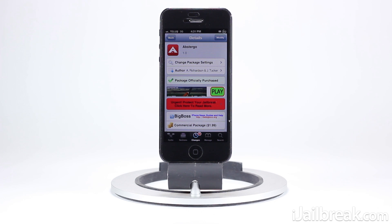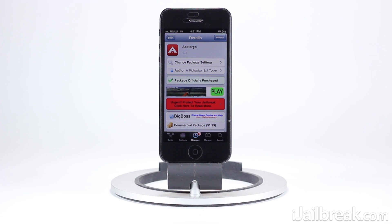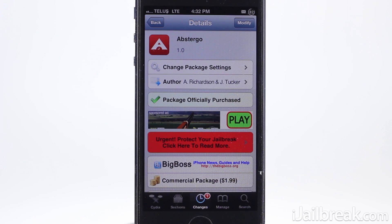Hello iJailbreak Nation, this is Jayden from iJailbreak.com and today I'm excited to share with you a tweak called Abstergo that was released by Andrew Richardson and Joshua Tucker today. These two developers have collaborated in the past with Merge, but now they've done it again with Abstergo, a tweak that took nearly a year to bring into reality.